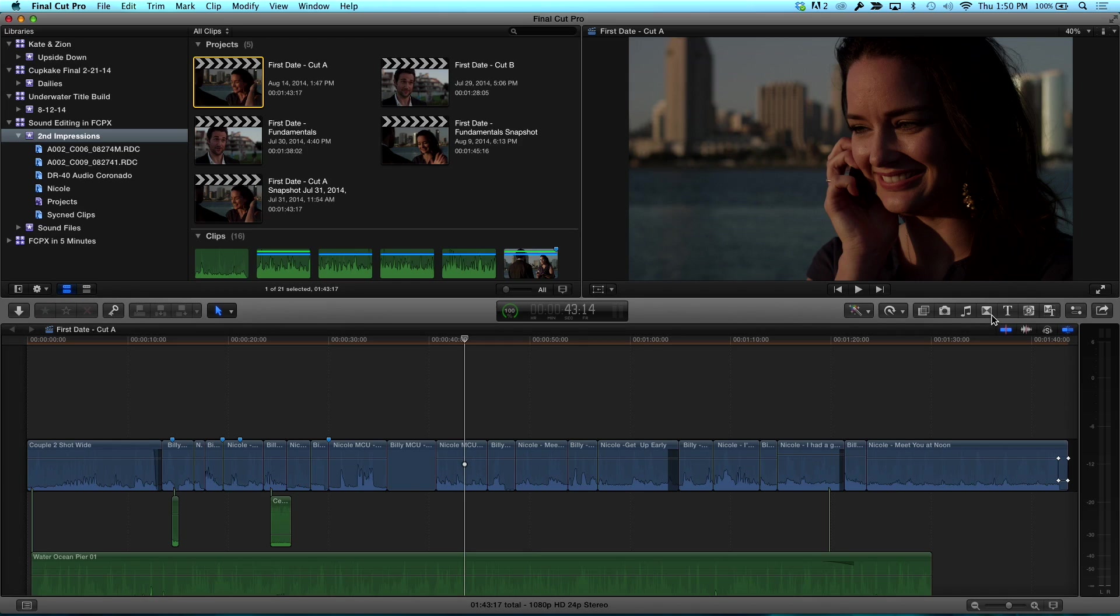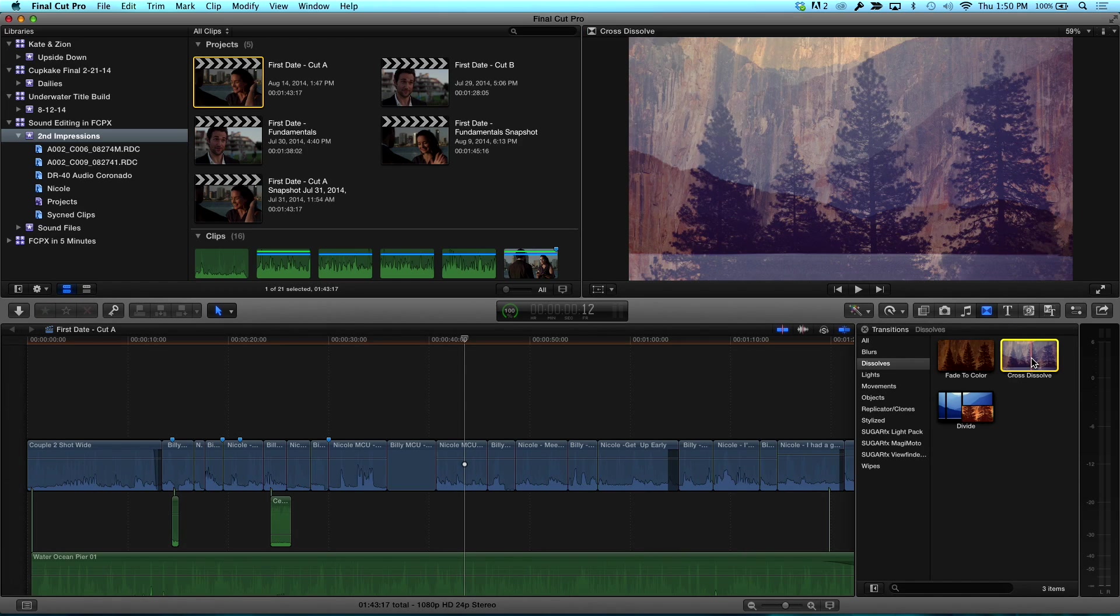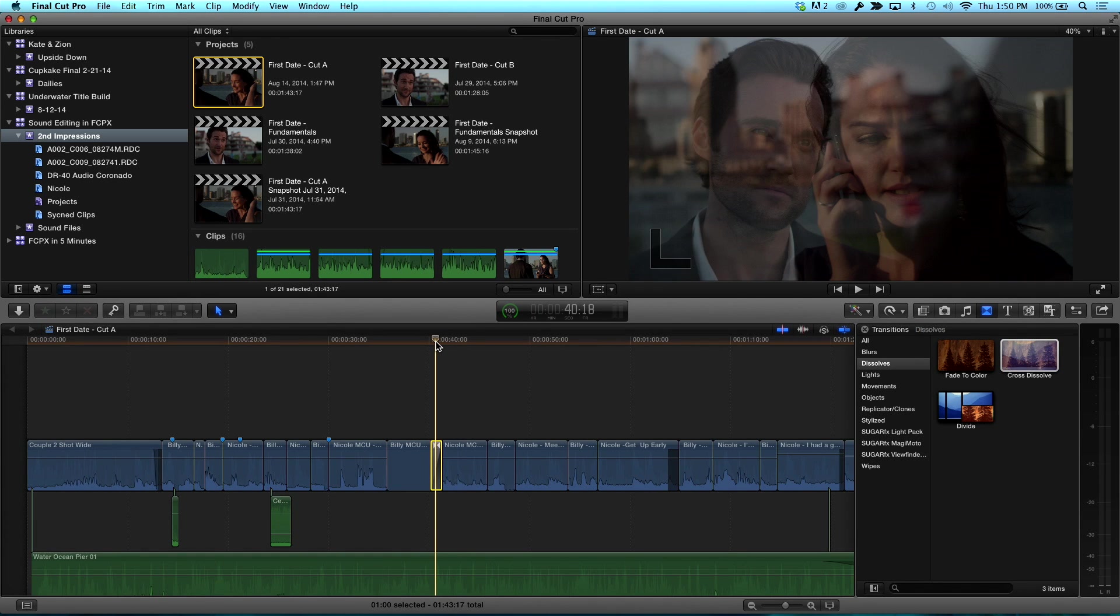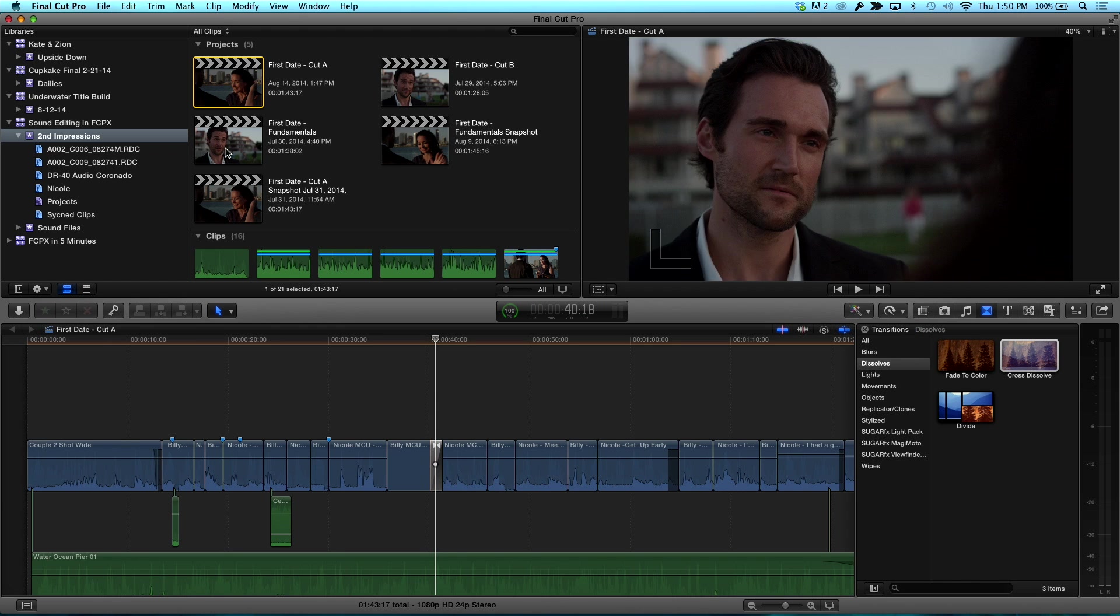Okay, so if I open the transition browser, and here I... The transitions browser. Browser, I keep calling it GS browser. And if I add this transition, this dissolve to the cut point, that transition is going to be one second. That's the default. By the way, you press control D to show the duration.